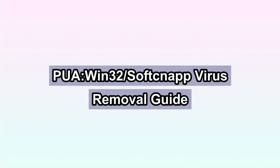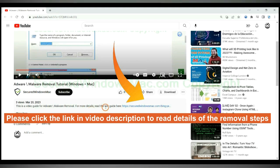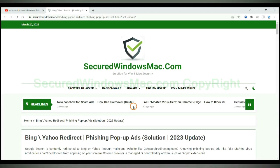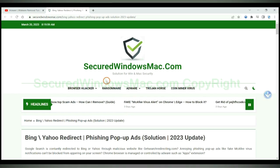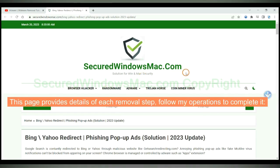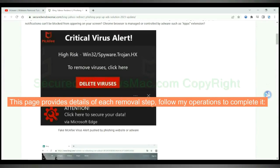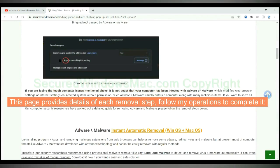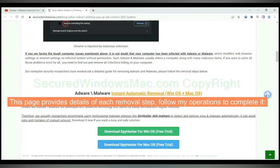This video will show you how to remove the Pua Win32 Softcap virus. Please click the link in the video description to read details of the removal steps. This page provides details of each removal step — follow the operations shown to complete it.